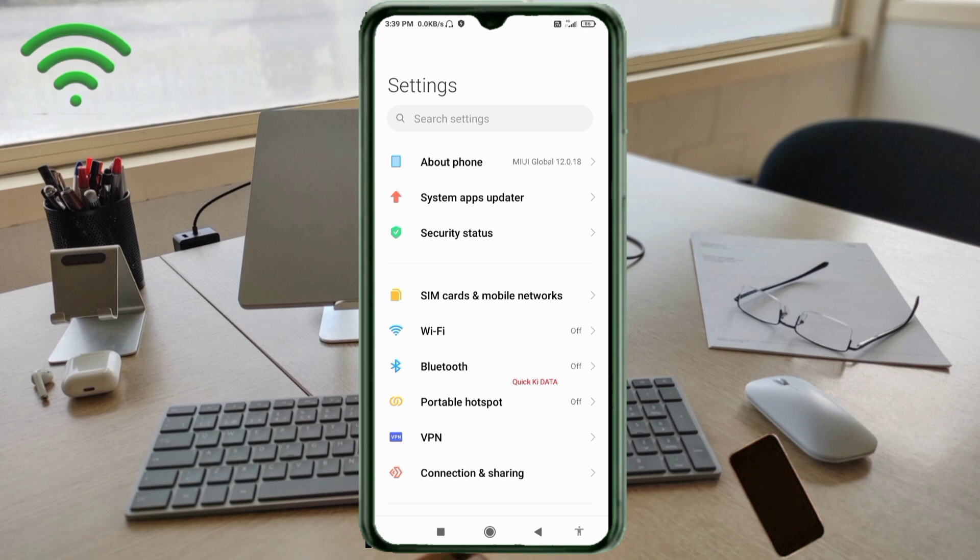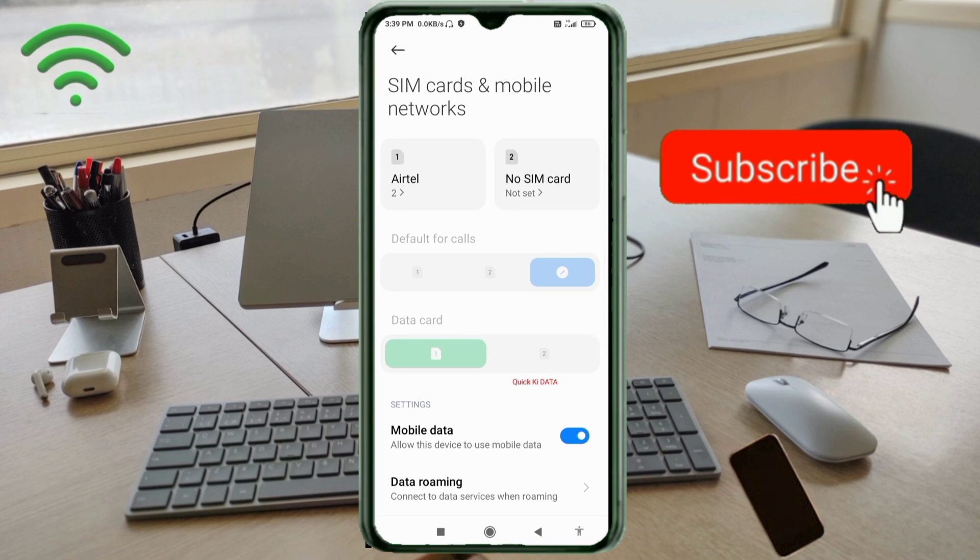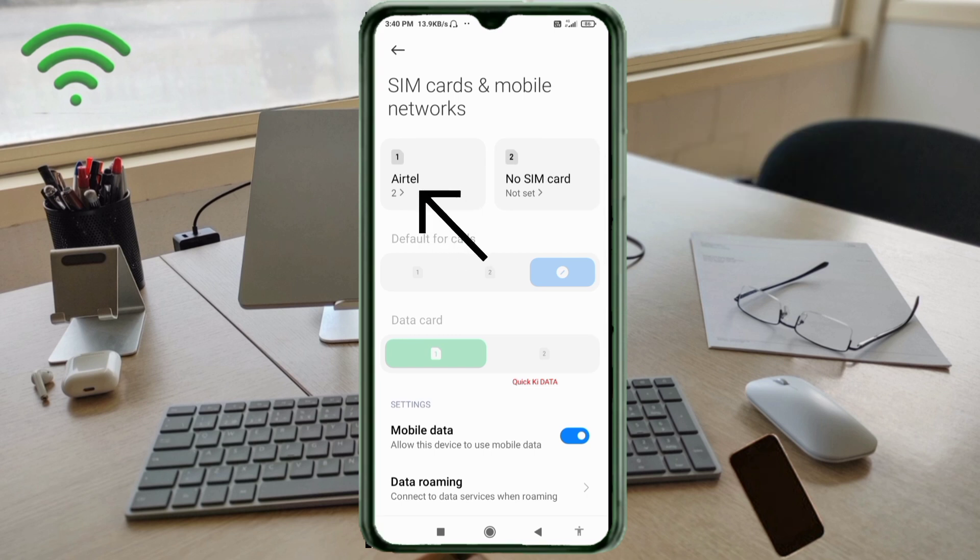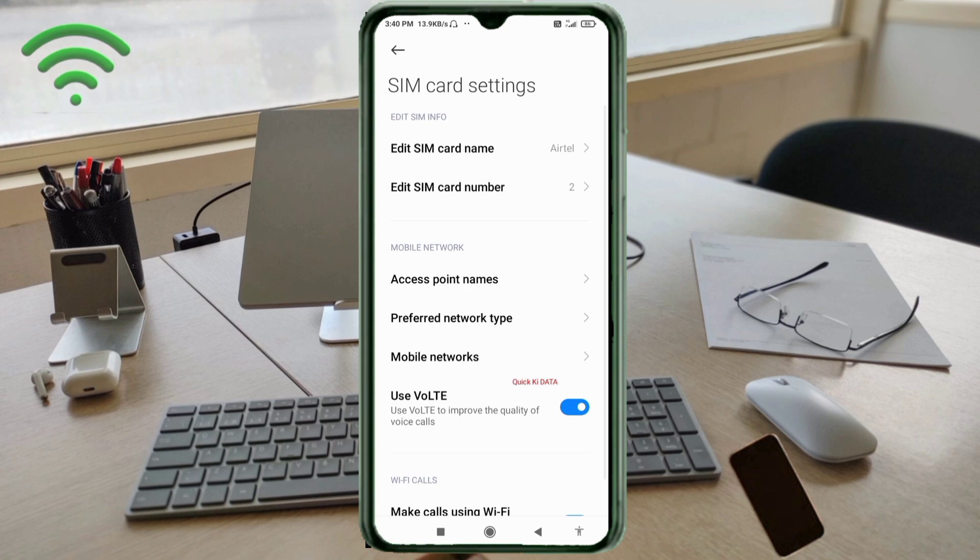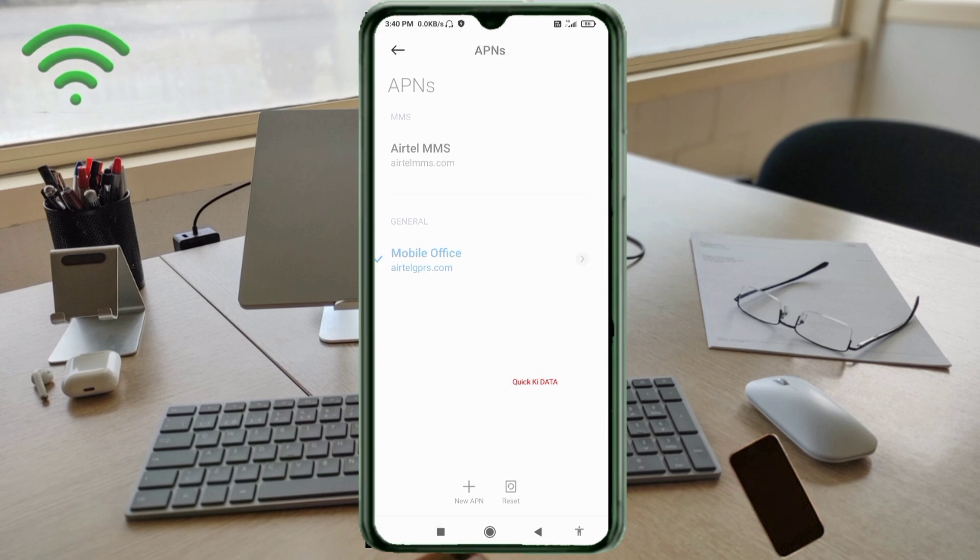Select your SIM card, click on Access Point Name, then click on the add or plus button to add a new APN.